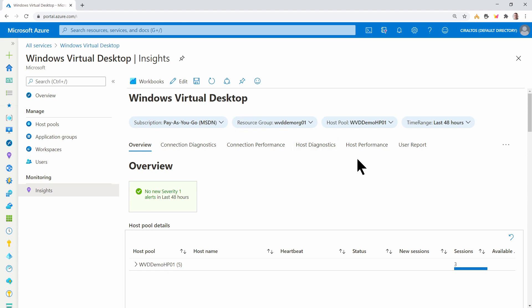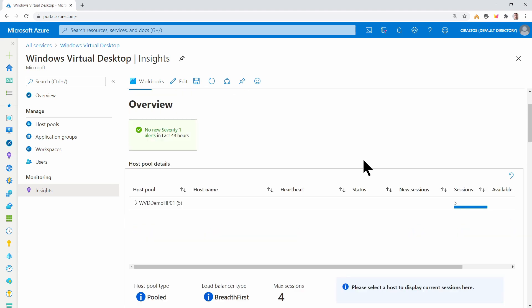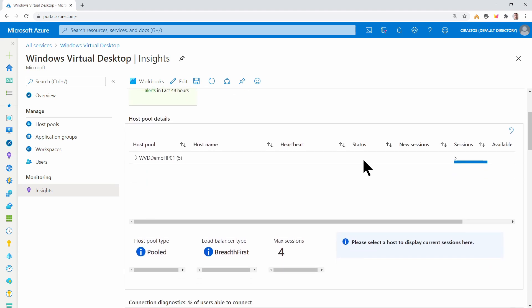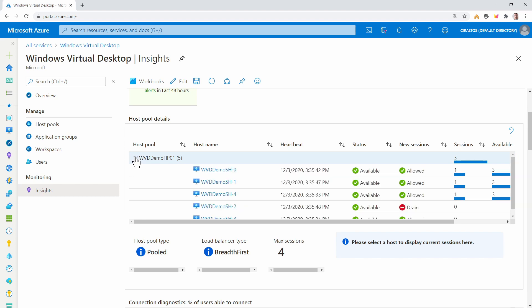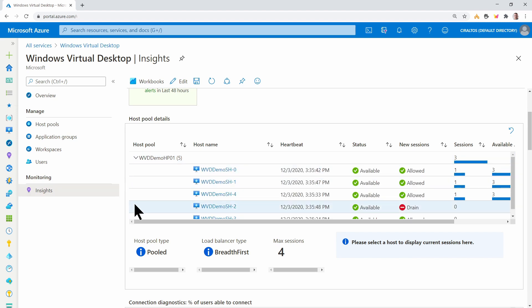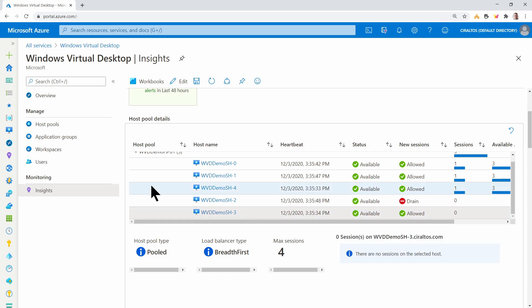Here we are in overview. And we see some information on the host pool. We can see that it's a pooled host pool breadth first with a four max session. We can drill down and get some information on the specific session host. You can see one is put into drain mode. And we have three active sessions. And if we select one of these hosts, let's try this one. It'll display session data below.